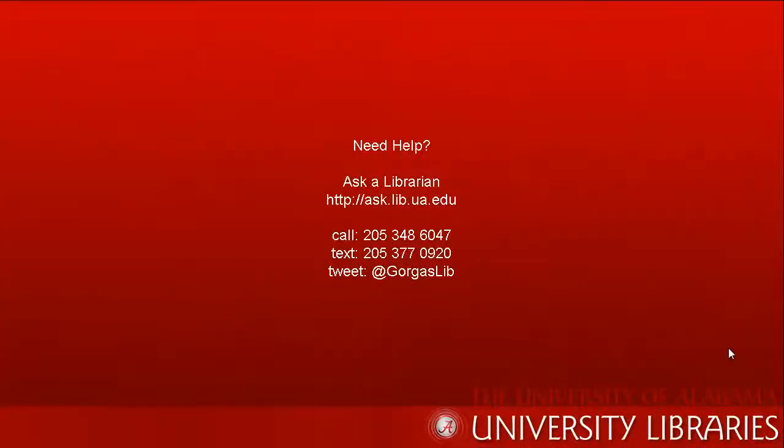So you should now have a pretty good understanding of how to use some of the more advanced search options that CINAHL offers. Thanks for watching this tutorial and remember if you ever have any questions, ask a librarian.